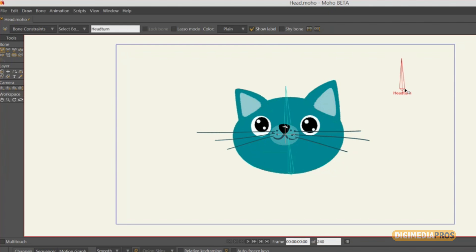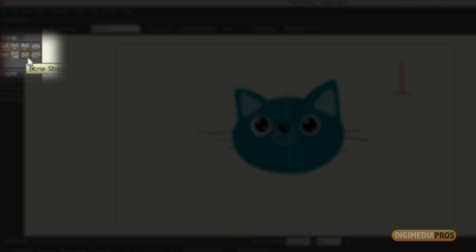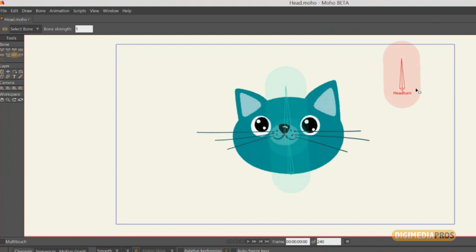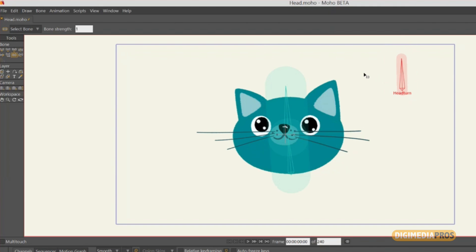There is another tool here which is the bone strength tool. You can see this shape on all these bones — this shape is used to move the points of a character. But in this case, I don't want to move any point of the character with this bone. So what I will do is drag the mouse over this bone to the left to reduce this shape to zero. Now this bone is not moving any point.